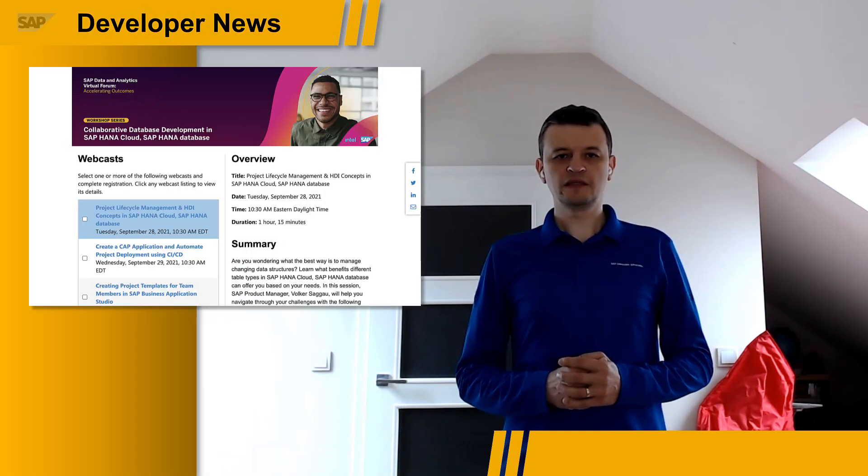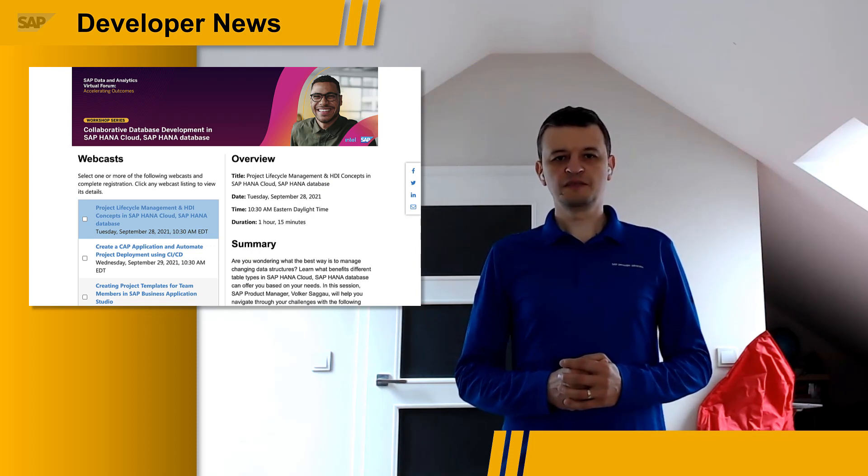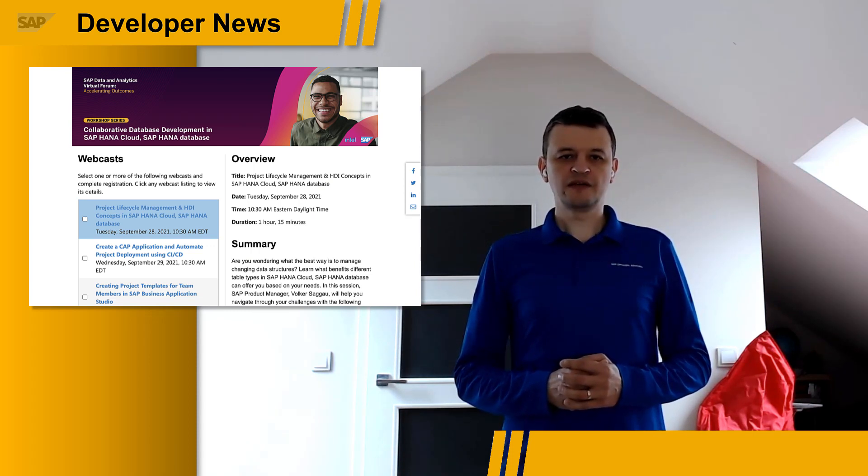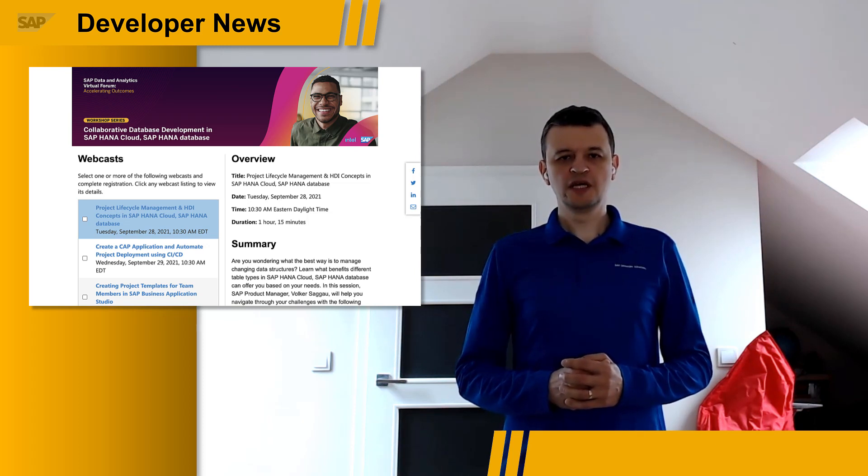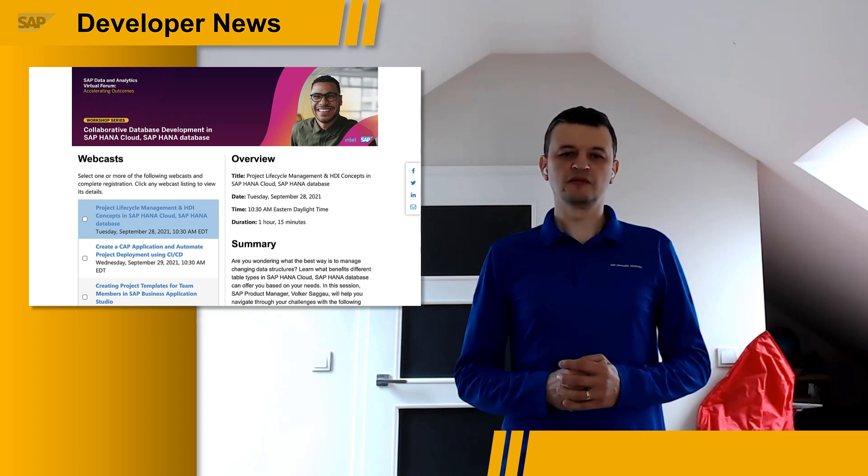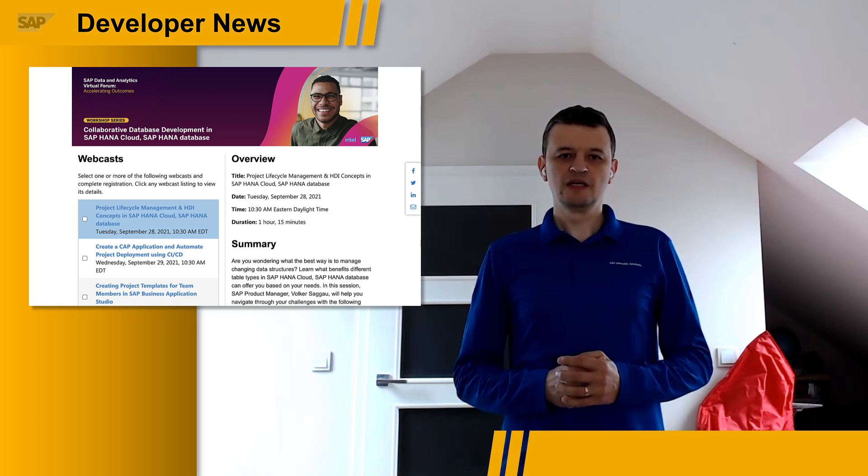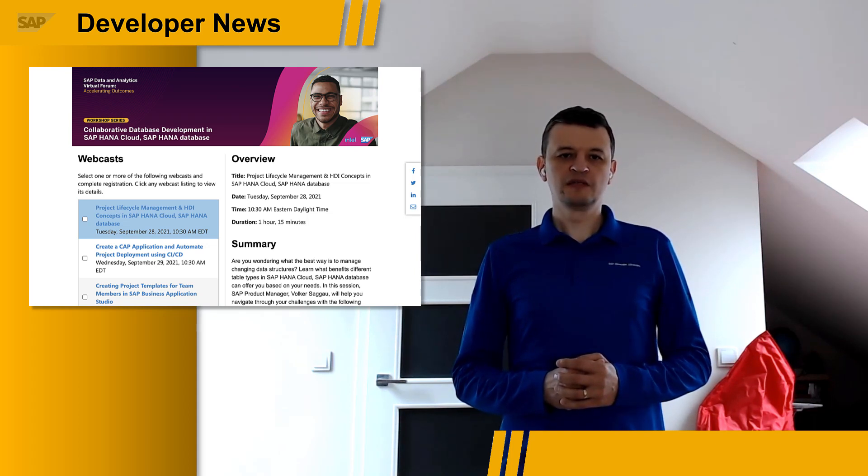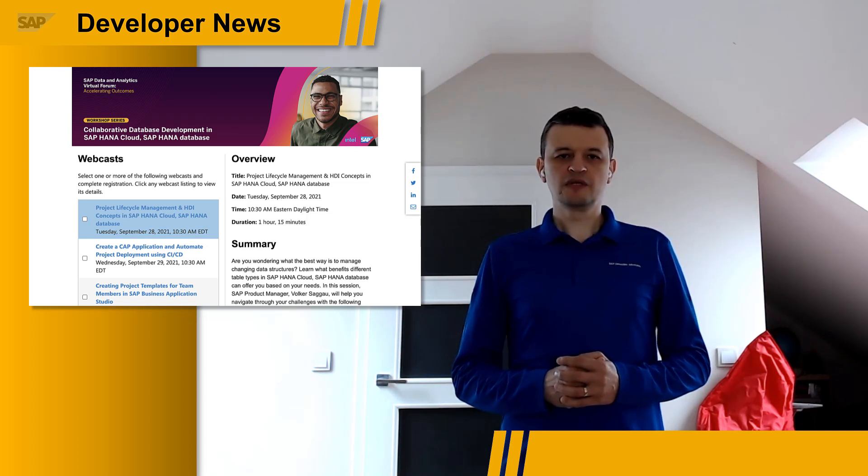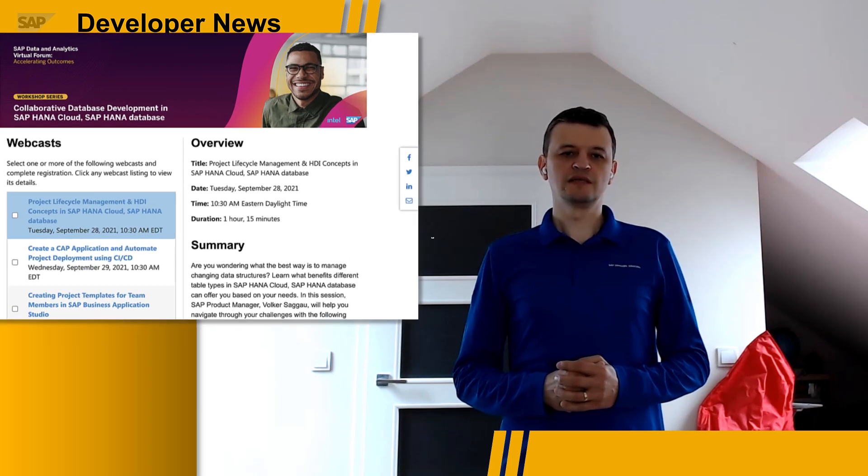A week later, you can join a workshop collaborative database development in SAP HANA Cloud, where you will learn how to manage the lifecycle of your development projects in SAP HANA Cloud and SAP Business Application Studio. You will get to know different HDI concepts, when to use which types of HDI database objects, and how to create CAP applications and automate their deployment with CI-CD.